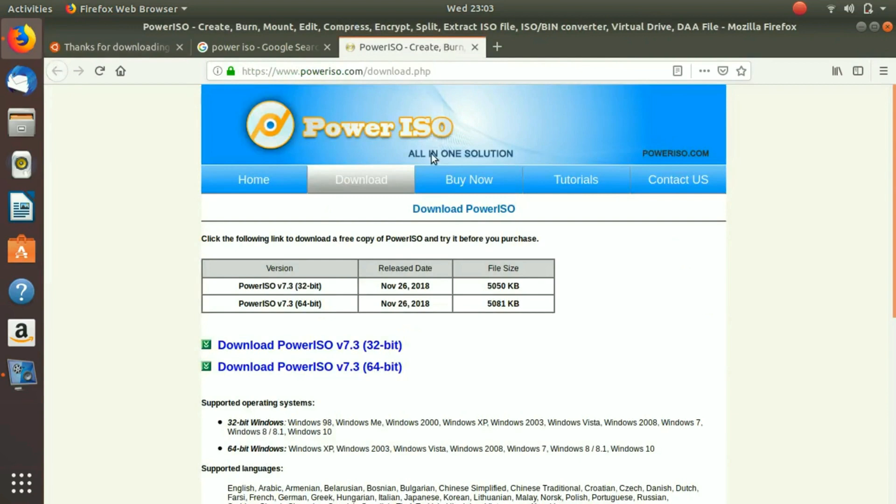Then you restart your system and then you press F12 or F11. I don't know, it depends on your system which system are you using. And then from there the setup of the operating system will start.